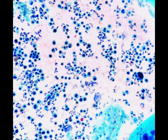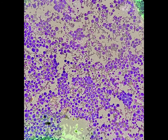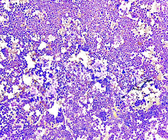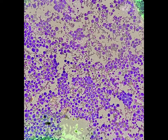Other cells we can get include histiocytes, which are smaller than mesos. They have kind of a curved nuclei — maybe this is one, I would have to look closer. In addition, you can have lymphocytes. Here are some lymphocytes right here — much smaller, with just a thin rim of cytoplasm.